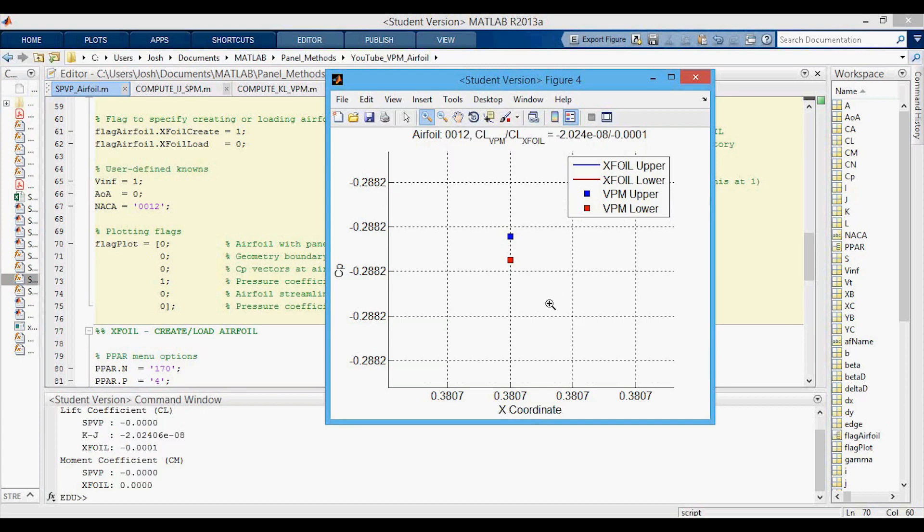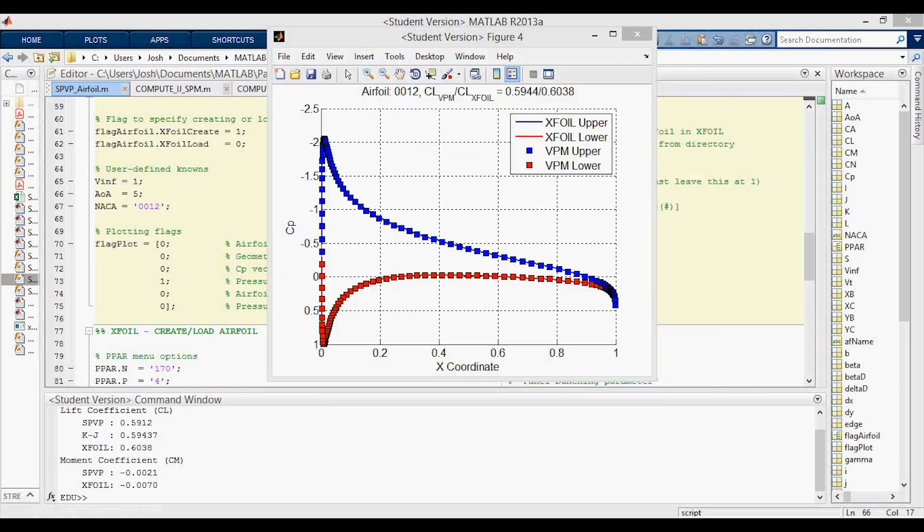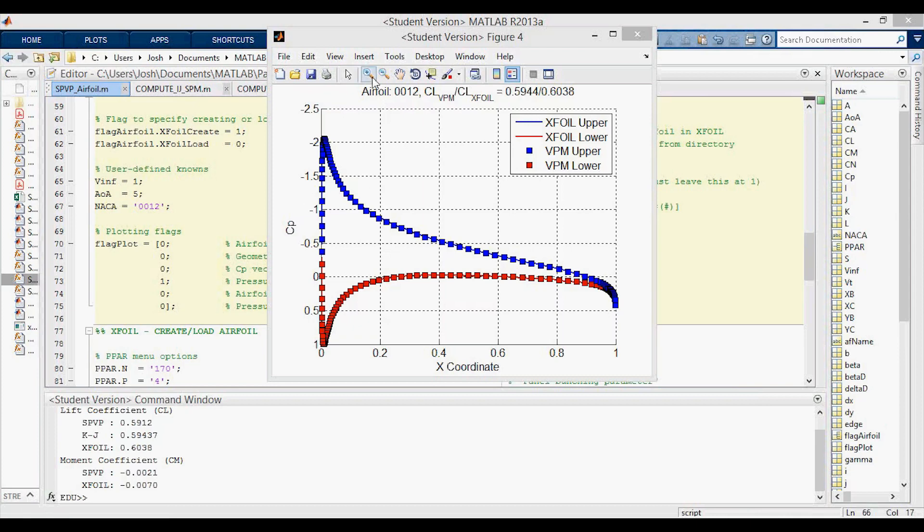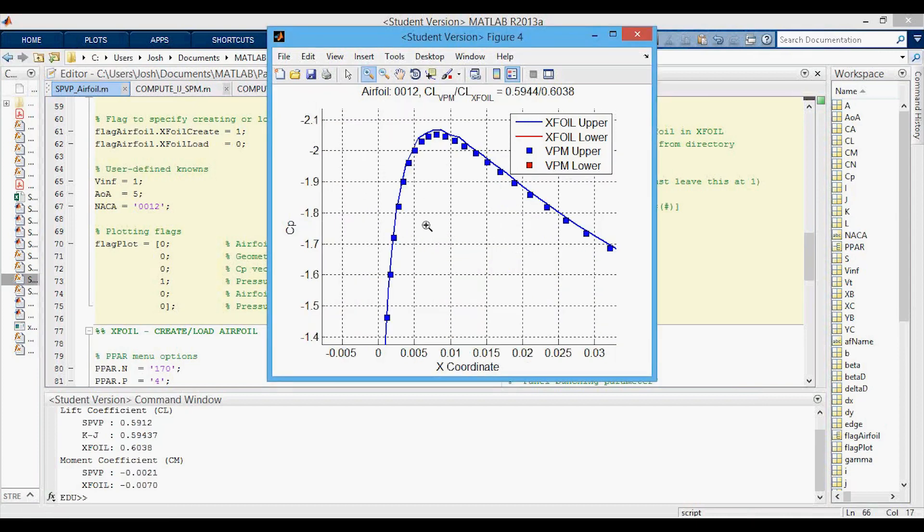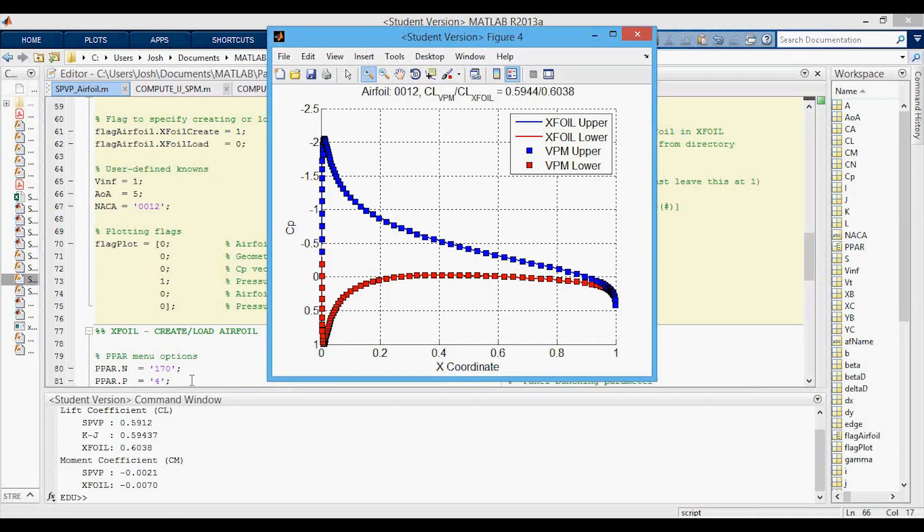Next I'm doing the same 0012 airfoil but now we're running it at an angle of attack of five degrees. Again you can see that the comparison with the XFOIL pressure coefficient plot is quite good and that the lift coefficients compare well with the XFOIL and the moment coefficient is still very low.